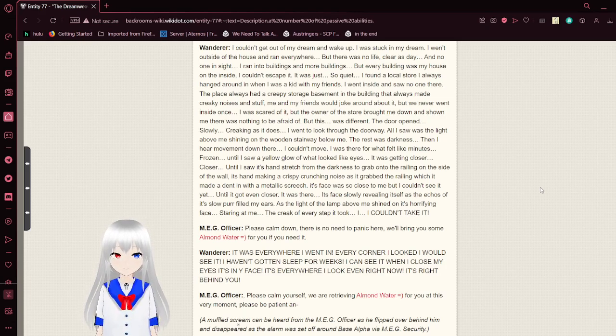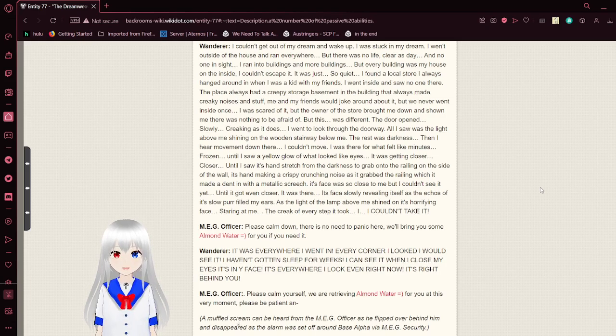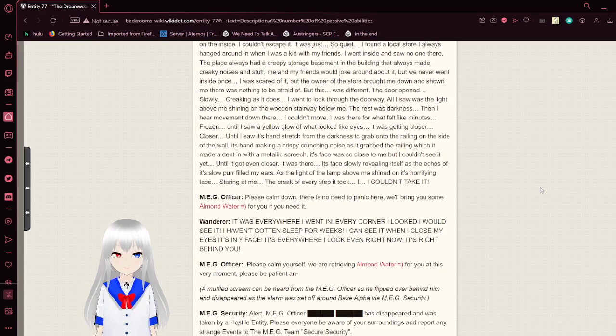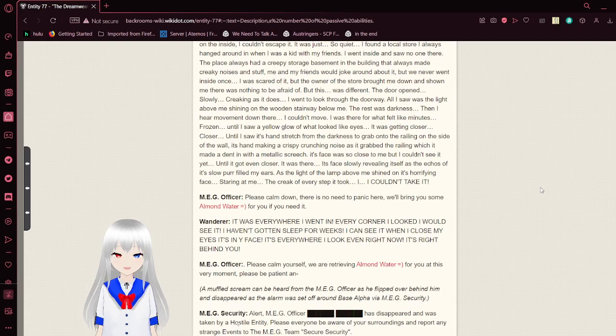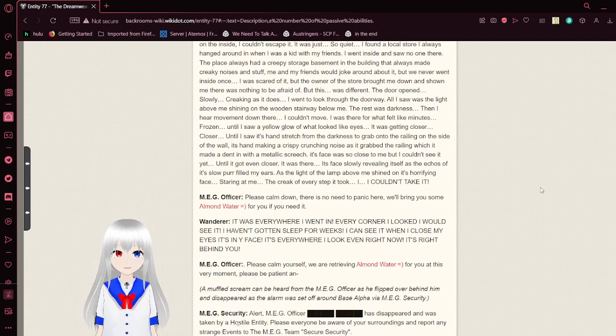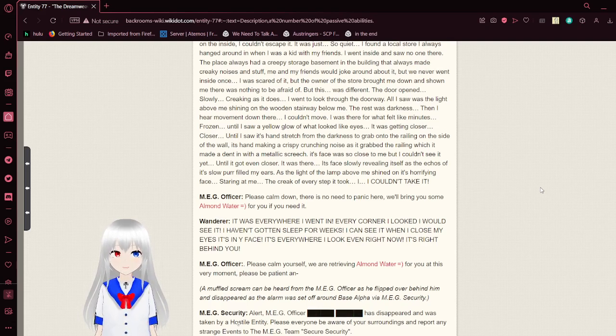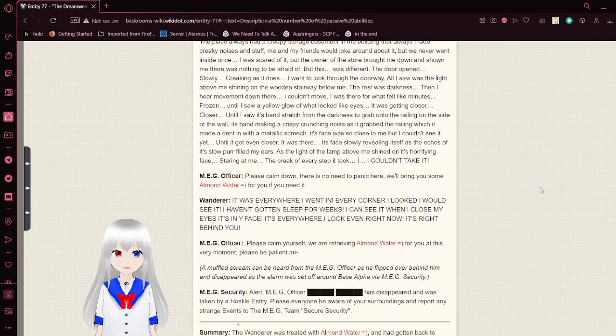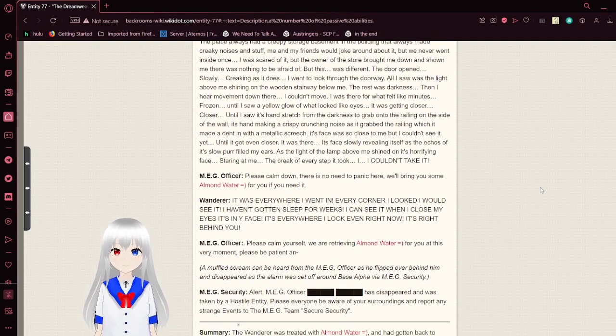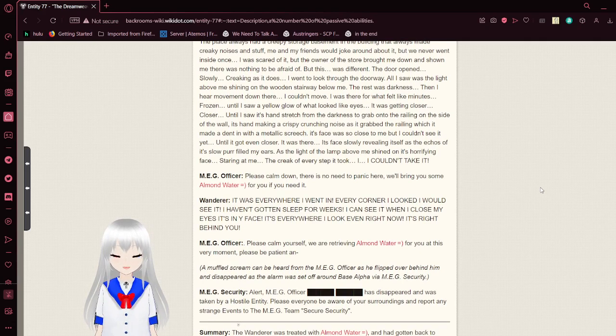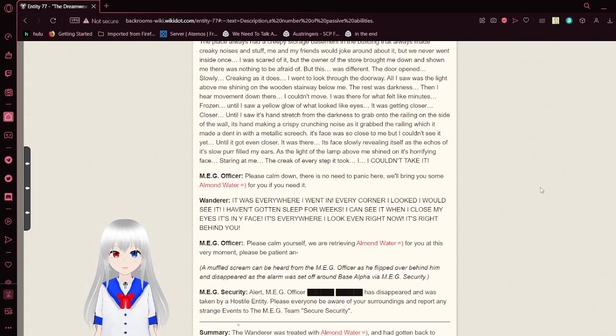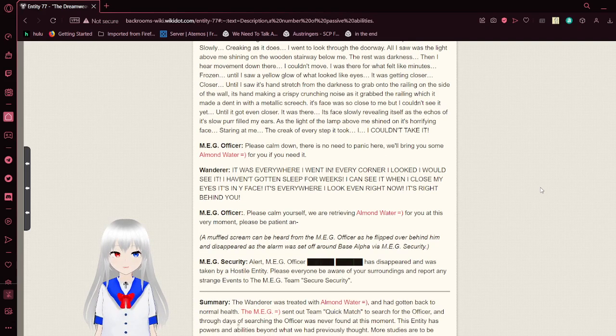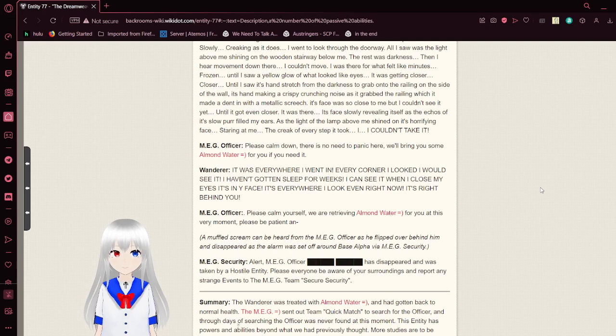It was just so quiet. I found a local store I always hanged around when I was a kid with my friends. I went inside and saw no one there. The place always had a creepy storage basement in the building that always made creaky noises and stuff. Me and my friends would joke around about it, but we never went inside once. I was scared of it, but the owner of the store brought me down and showed only there was nothing to be afraid of. But this was different. The door opened slowly, creaking as it usually does. I went to look through the doorway. All I saw was the light above me shining on the wooden stairway below.